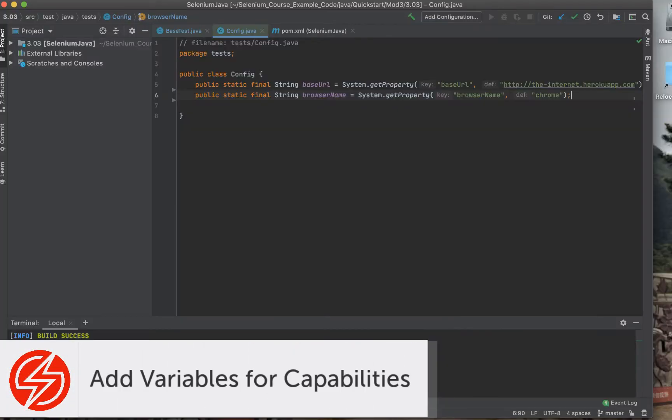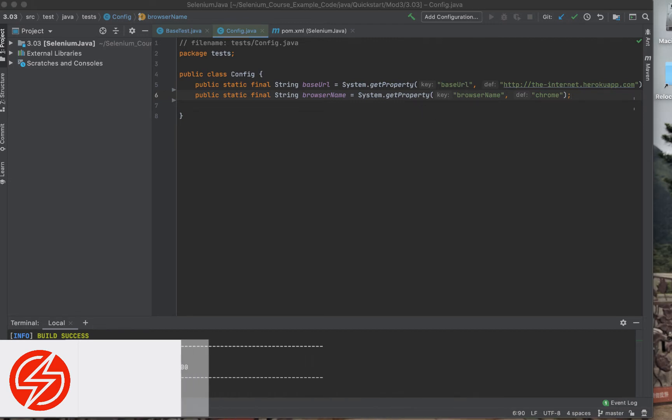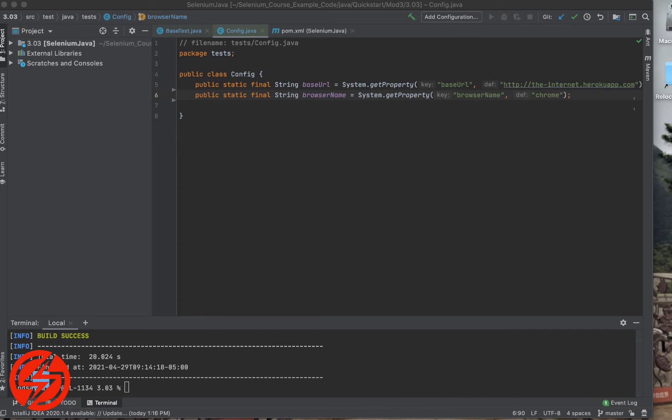In this video, we're going to show how to set up a test that you had running on a local machine to be run on the Sauce Labs cloud of virtual machines.